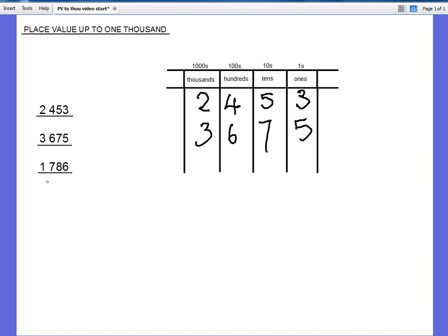Here's another one. One thousand, seven hundred and eighty-six. And that's how it works.